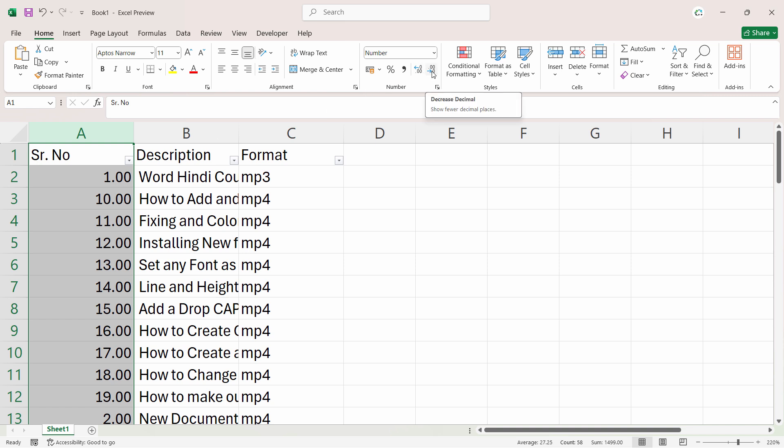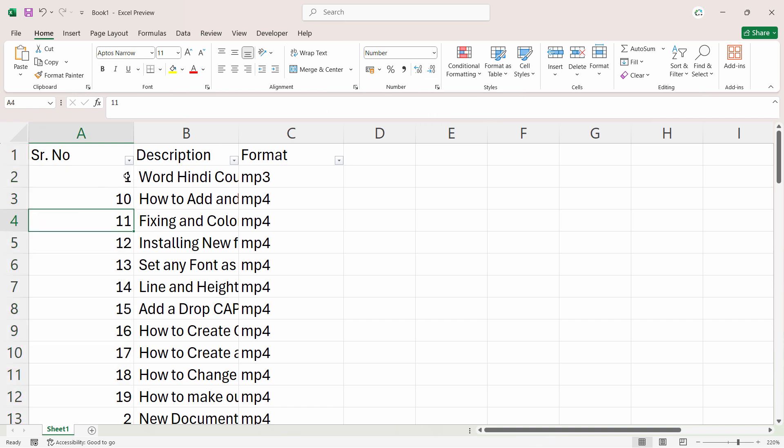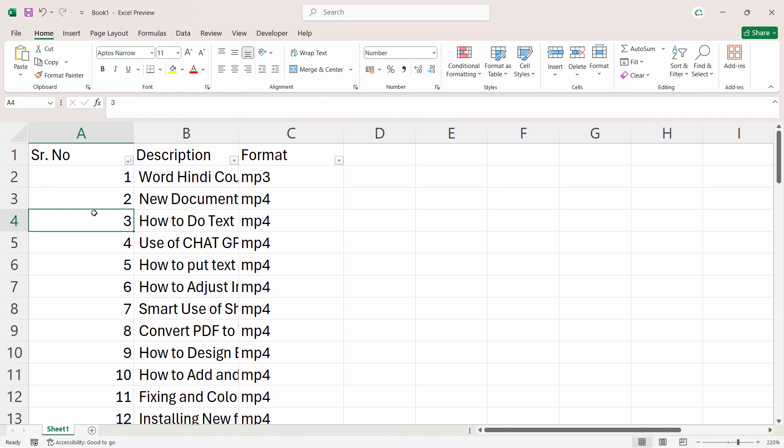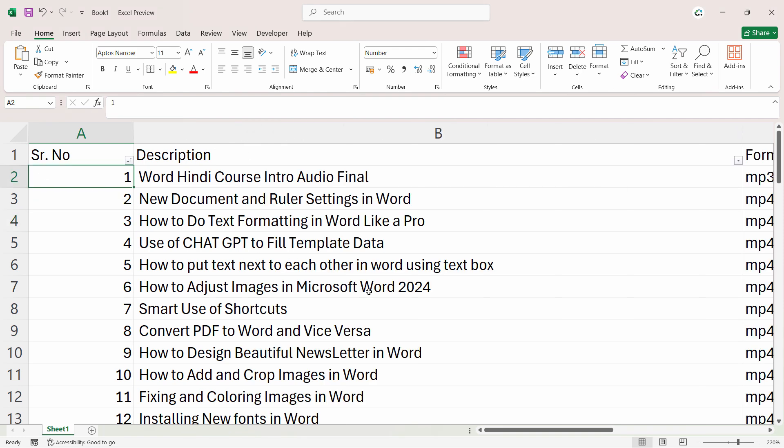So just sort it by Number. If required, you can decrease the decimal places just like that. And now you can sort it smallest to largest, and there you go. Now it's showing properly. So this is how you can resolve this issue.